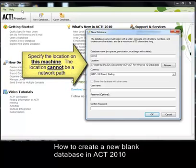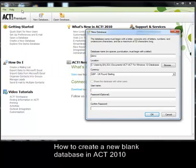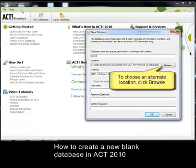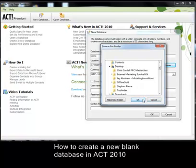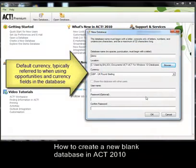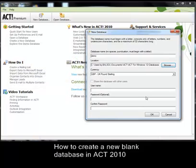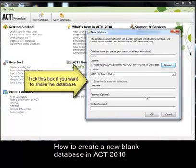Step two is where you specify the location of the database, which must be somewhere local on this particular machine. I'm going to just use the default path, but if you want to store it elsewhere, you can simply click on the Browse button, find the relevant folder and click OK. Step three is where you specify the default currency, which is primarily used within the Opportunities module. Then you need to decide whether you want to share the database with other users — if so, you simply tick the box.